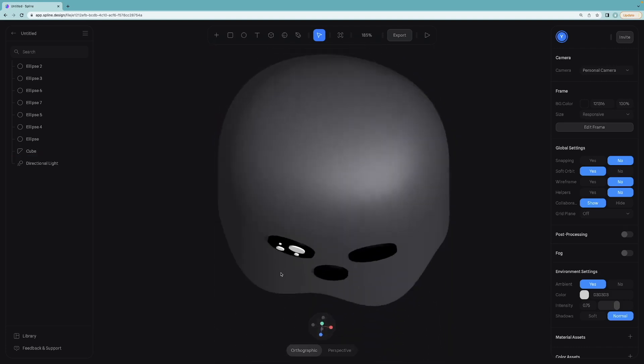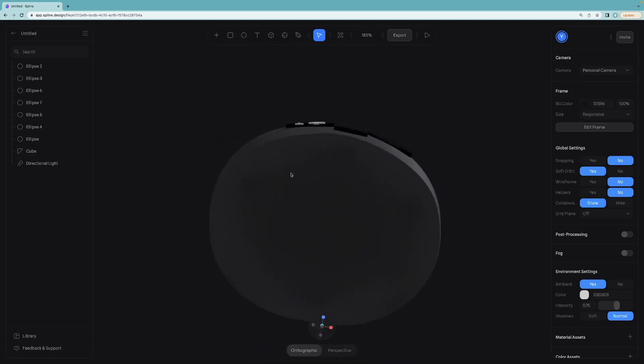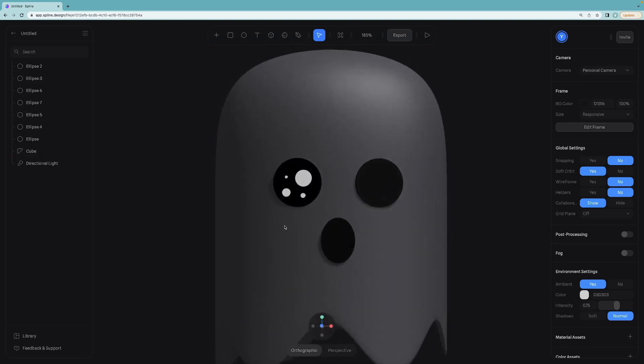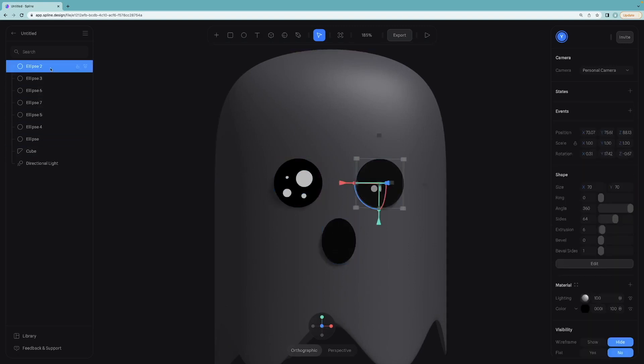Once you are ready with the left eye, we can duplicate it and reposition for the right eye. I will just delete this circle for now.